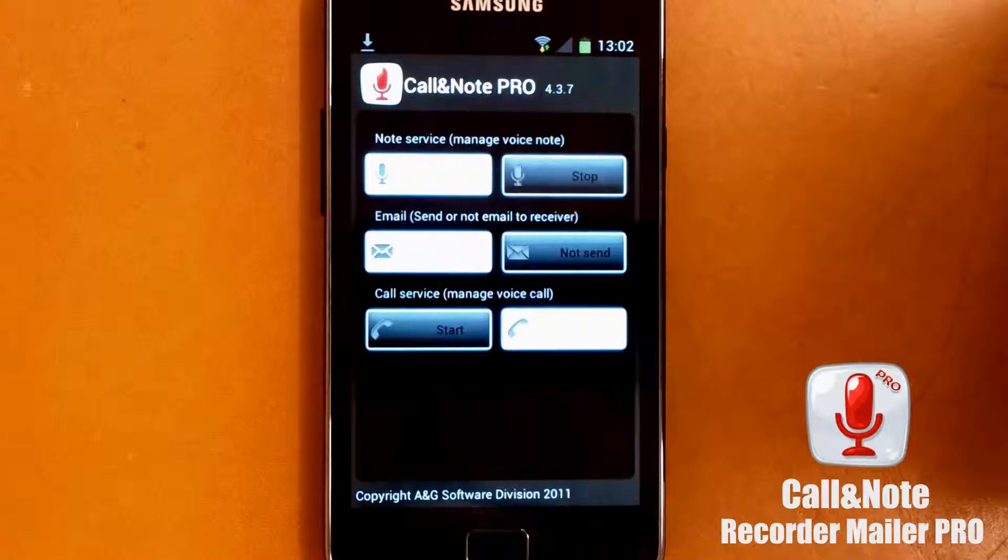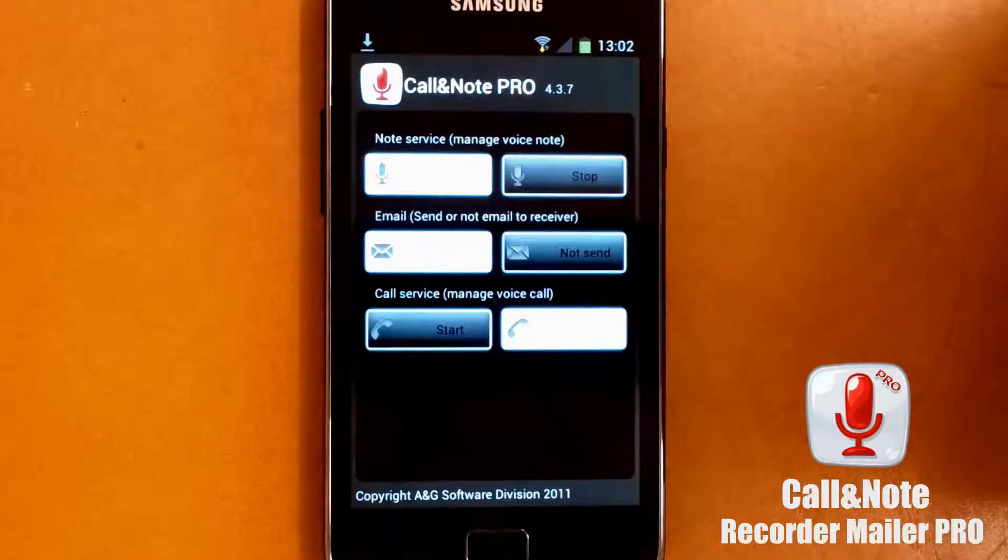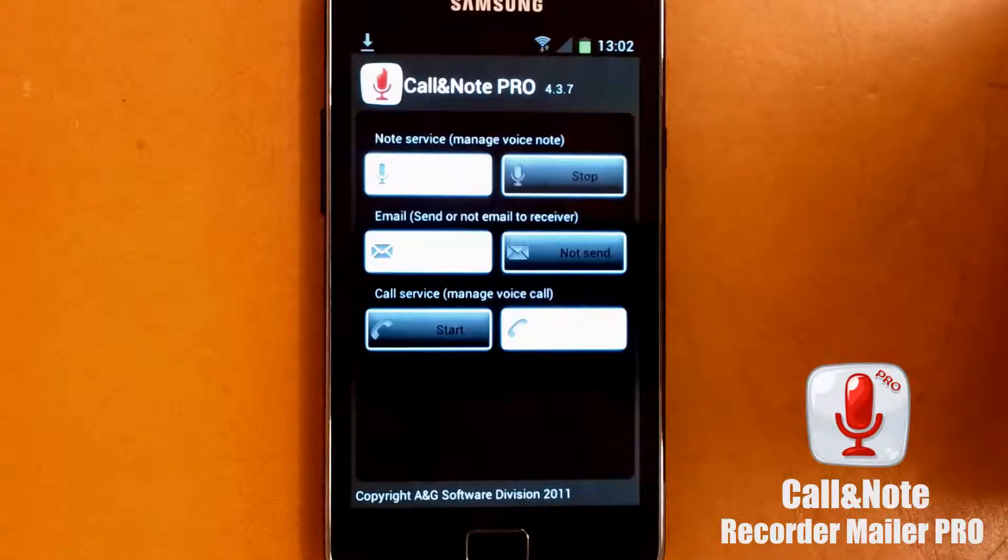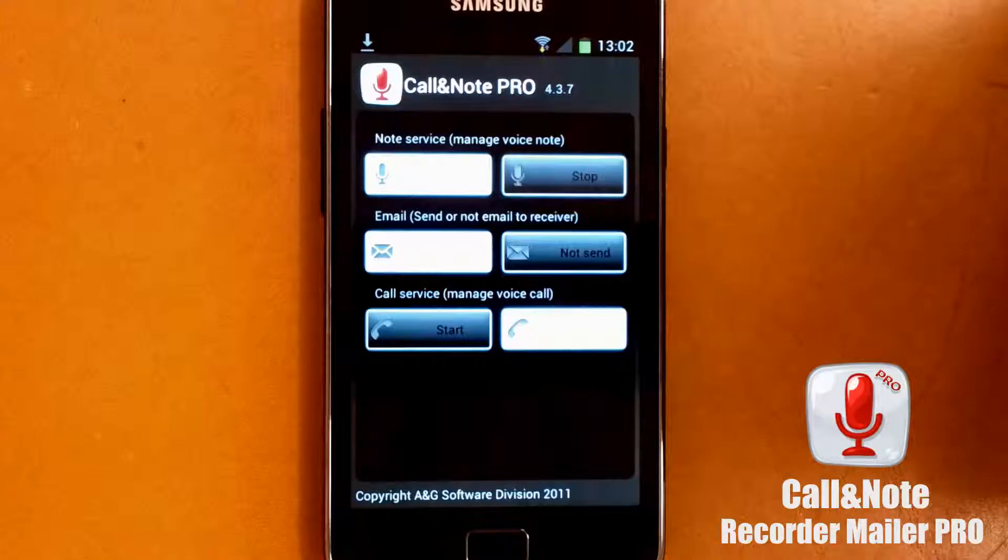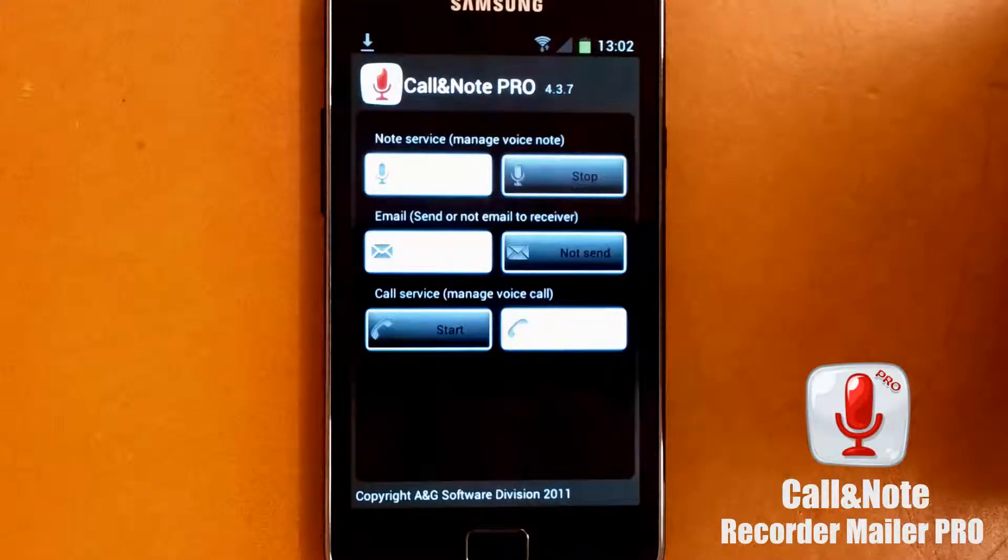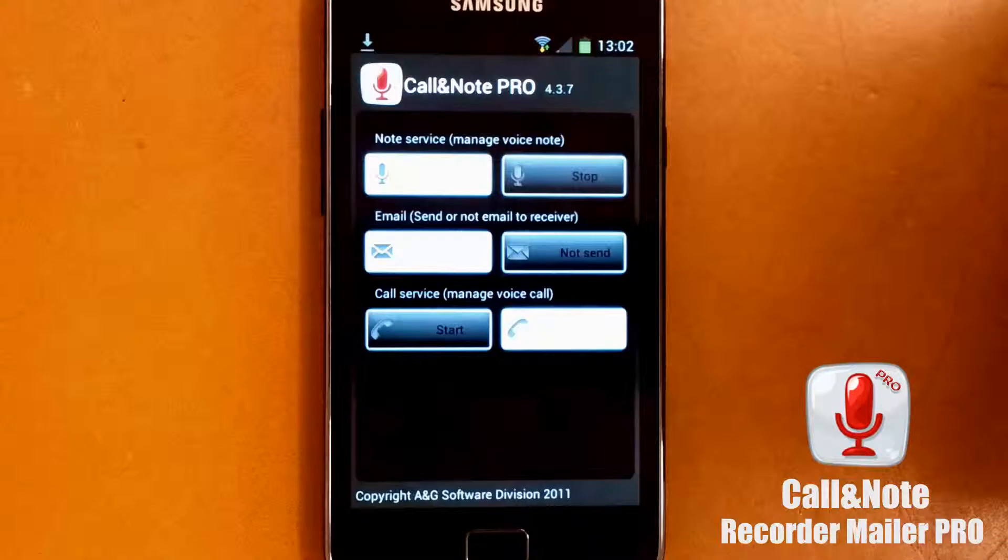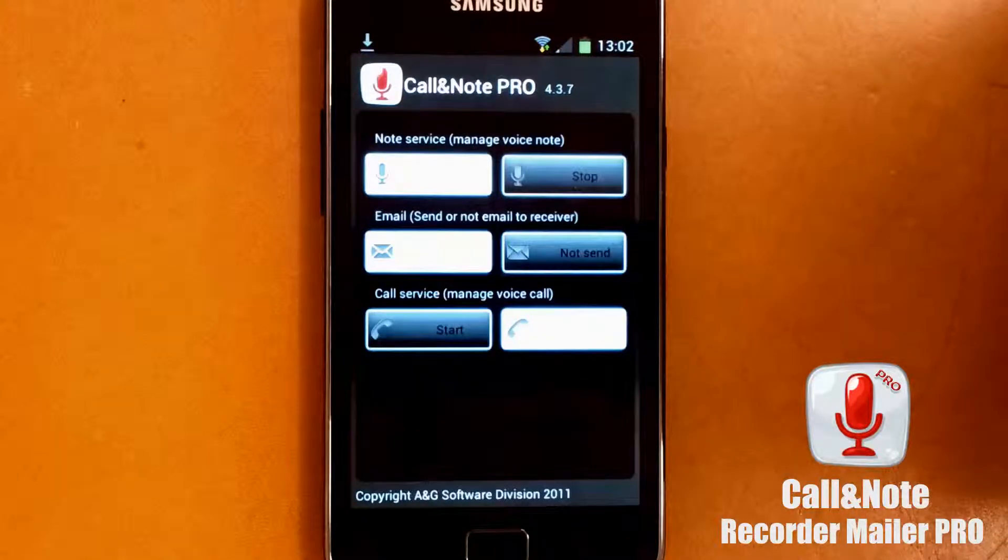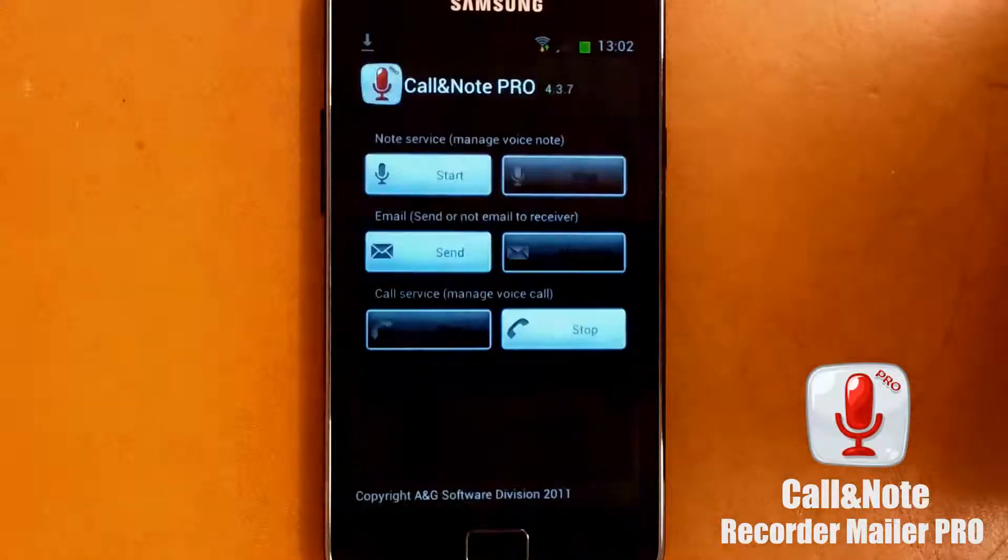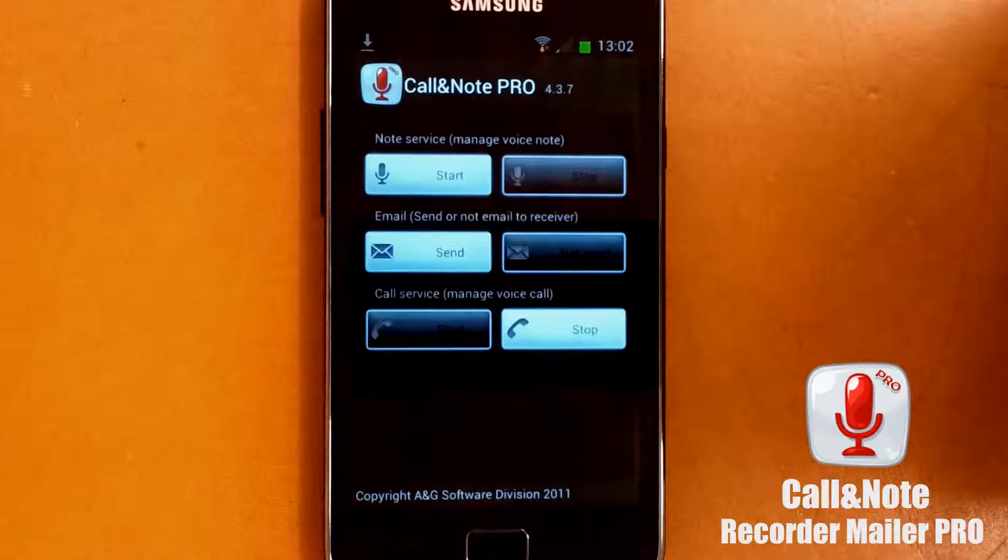But a workaround exists and I will show you how to proceed. If you have a Galaxy S2 with Ice Cream Sandwich, I repeat Ice Cream Sandwich, you must follow this tutorial. Otherwise you can use usually any kind of channel for your recordings.